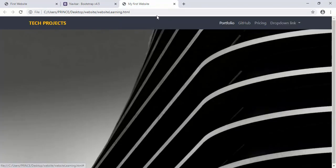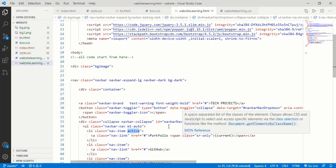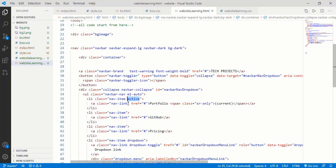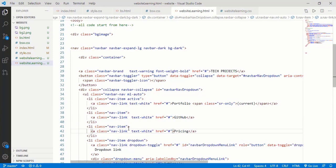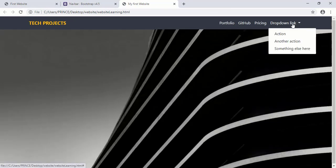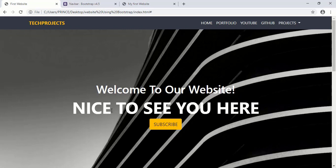Now our website is created successfully and it looks fine. In my website, the text on the background is in white color. To make the text white, we have to go into our nav link class and add 'text-white'. Copy this code and paste it for each nav item. Open your browser, refresh it, and now every item — Portfolio, Github, Pricing, Dropdown link — appears in white color. Bootstrap provides some colors like primary, secondary, warning, dark, and light. Now we need a text on our website: 'Welcome to our website' and 'Nice to see you here'. We also need a subscribe button.